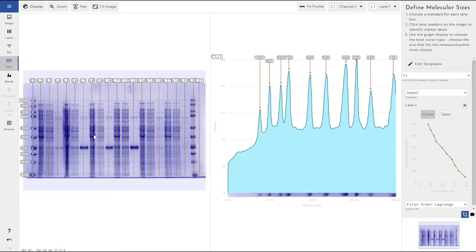That's why we have two different settings, two different parameters for both of those, and one of those you don't have the option to be able to change, which is the molecular weight ladder.